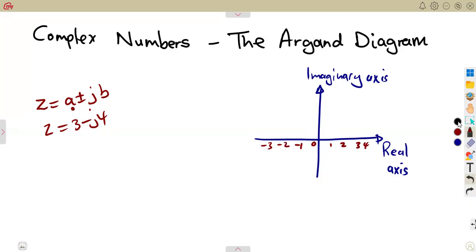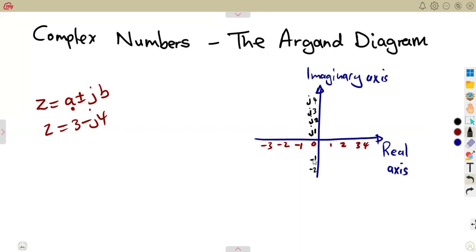The imaginary part is the part of the j. Meaning, if it is 1, 2, 3, 4, minus 1, minus 2, it is going to be represented with a j. So this will be j1, j2, j3, j4, minus j1, minus j2, and so on.